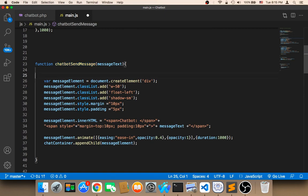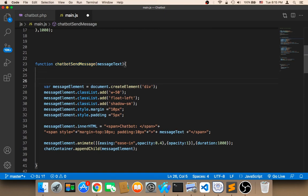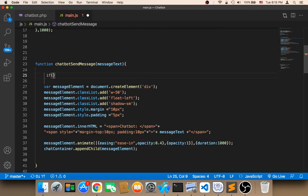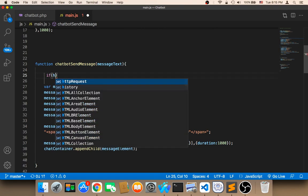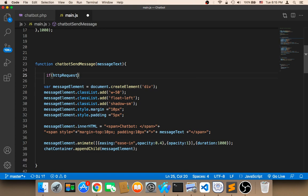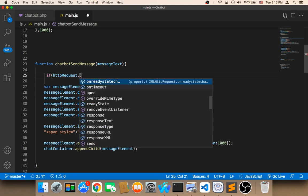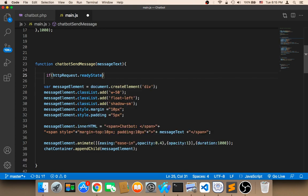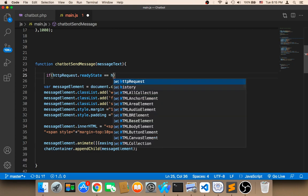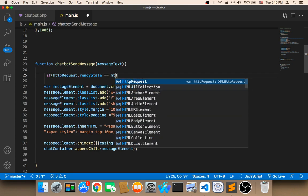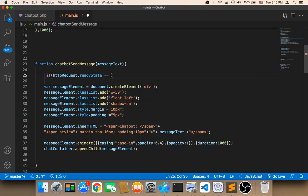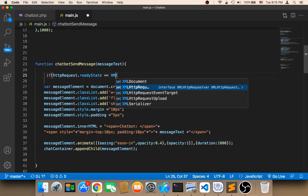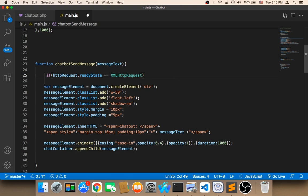we need to check whether we have a response or not and that can be done by saying if HTTP dot ready state, if the ready state is equal to XMLHttpRequest dot done